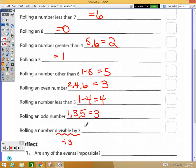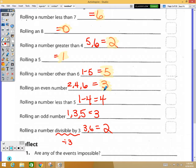Numbers divisible by three are three and six, so that gives you two. Now we're going to take all these numbers — six, zero, two, etc. — and rank the events in order, with one being the most unlikely and nine being the most likely.